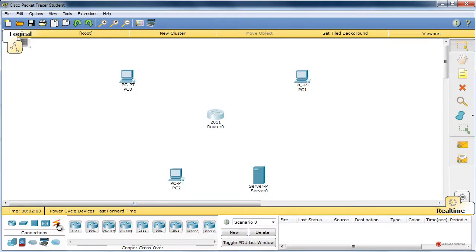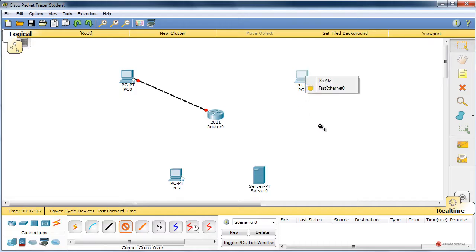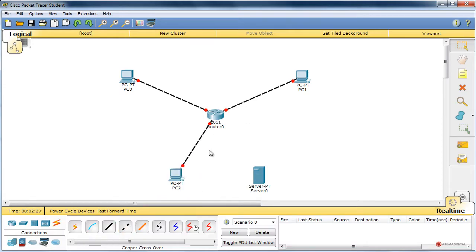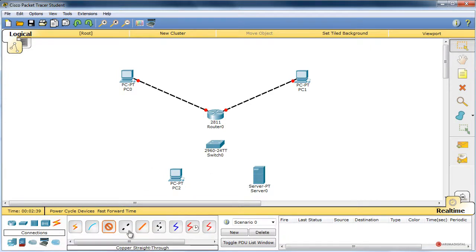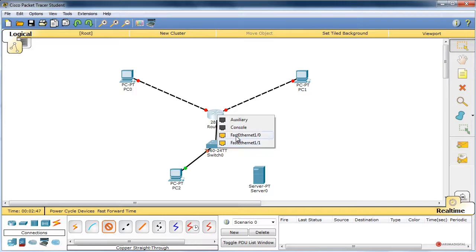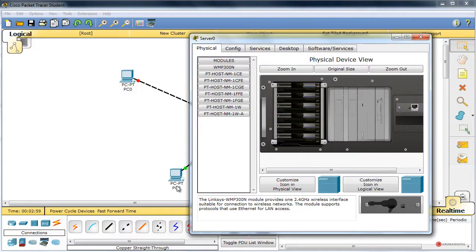Volvemos a encender el dispositivo, nos vamos al módulo de cableado, cable cruzado para todos los dispositivos FastEthernet a FastEthernet. En este caso como estos dos van a estar conectados a la misma red, añadimos un switch 2960, el cableado ahora va a ser directo entre FastEthernet 0/1 del switch al router, y de otro puerto del switch a ese servidor. El servidor va a ser de tipo DHCP. Pulsamos sobre él, nos vamos a la pestaña de escritorio, configuración IP, 192.168.3.2 con gateway 192.168.3.1.